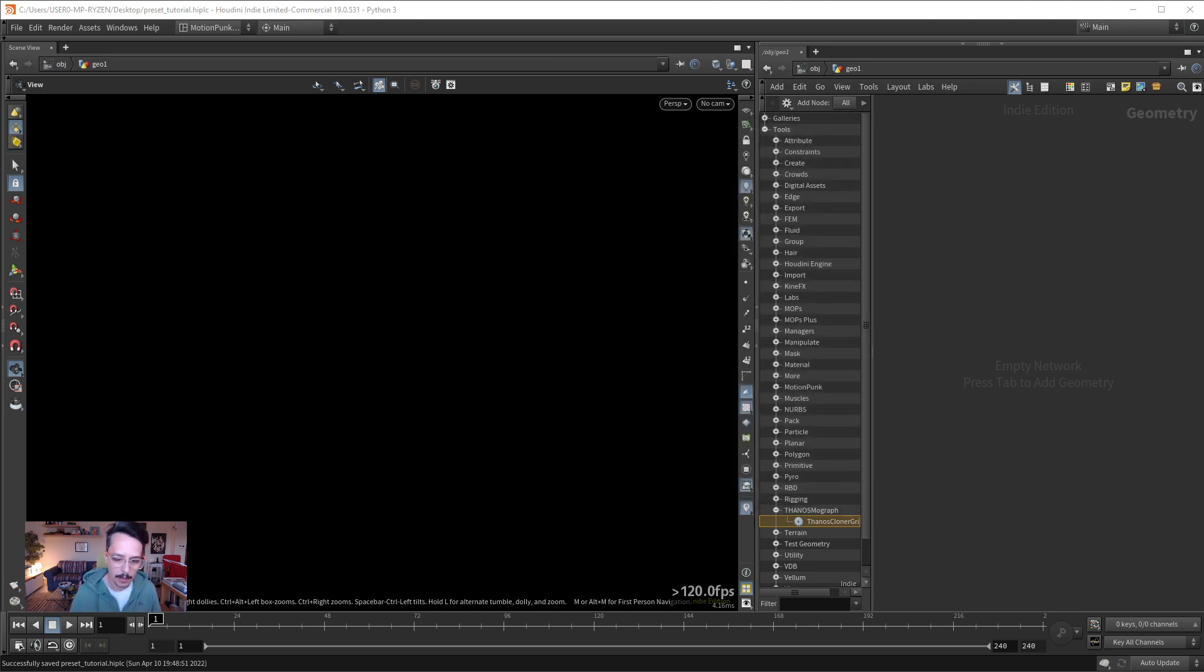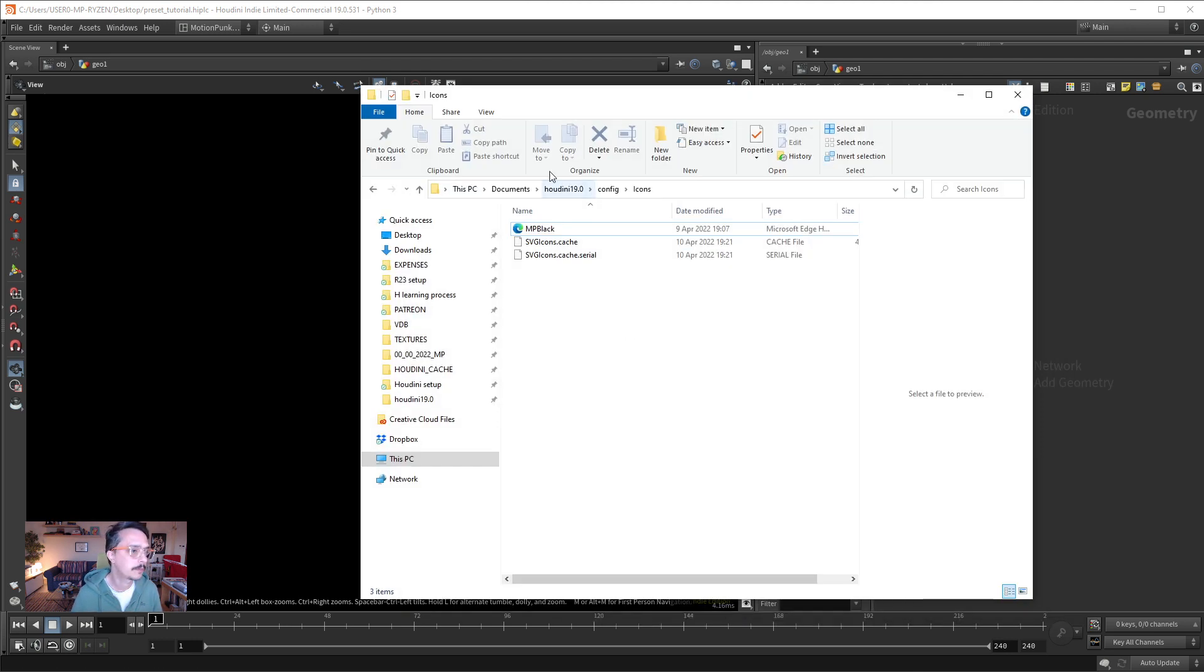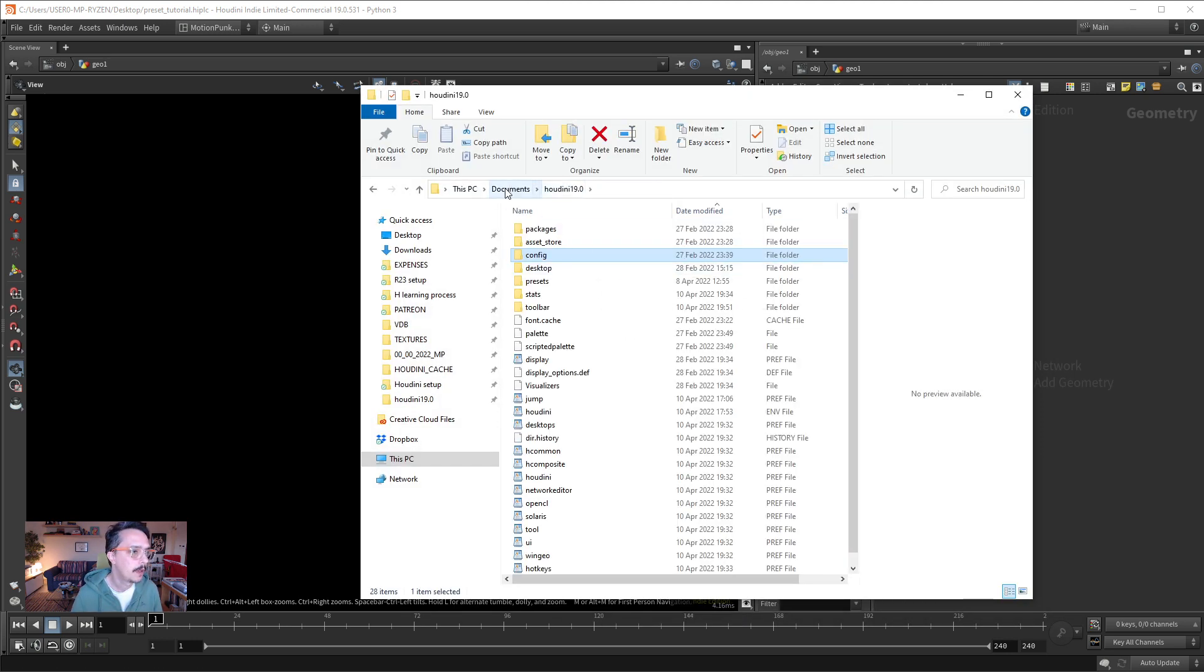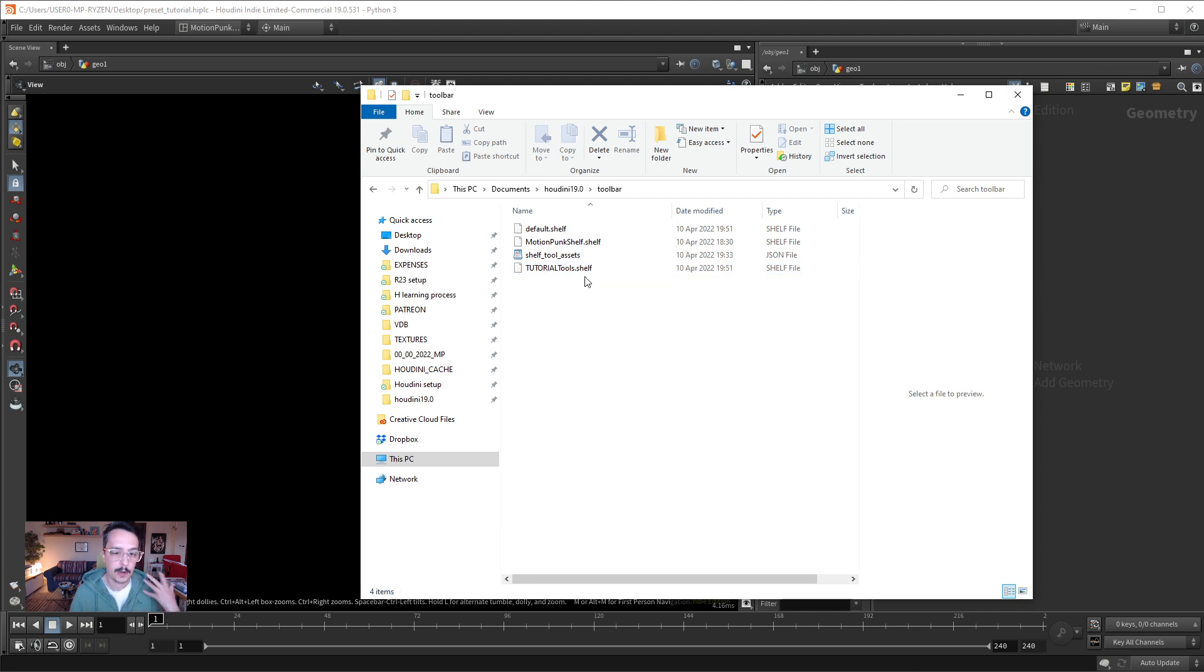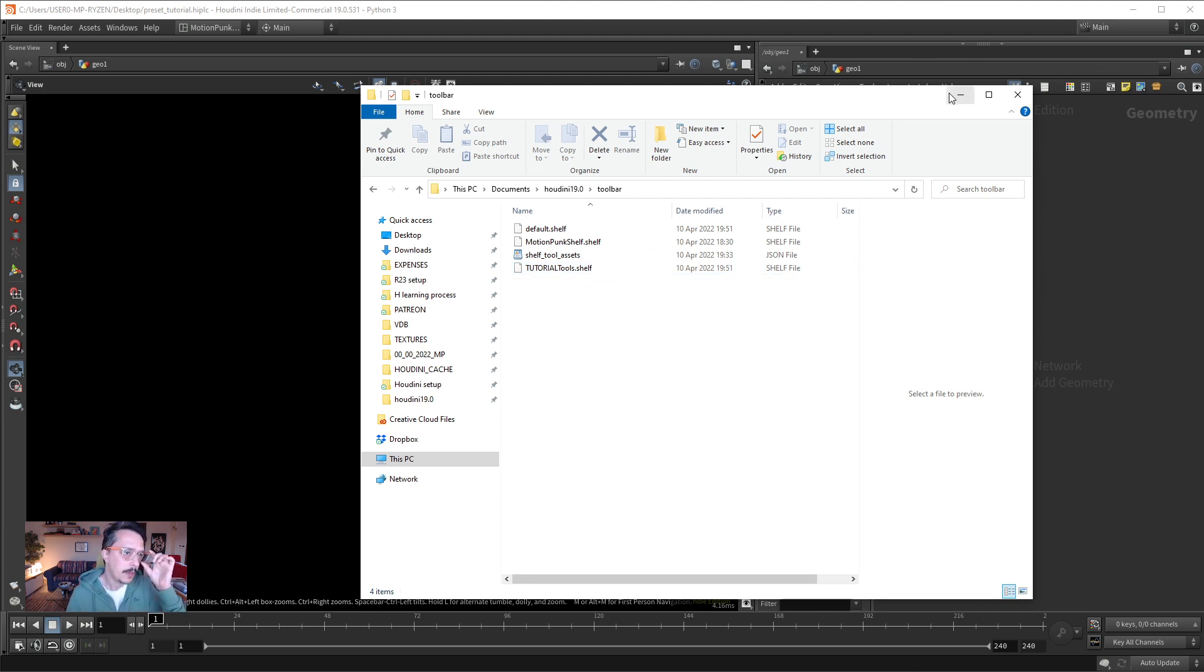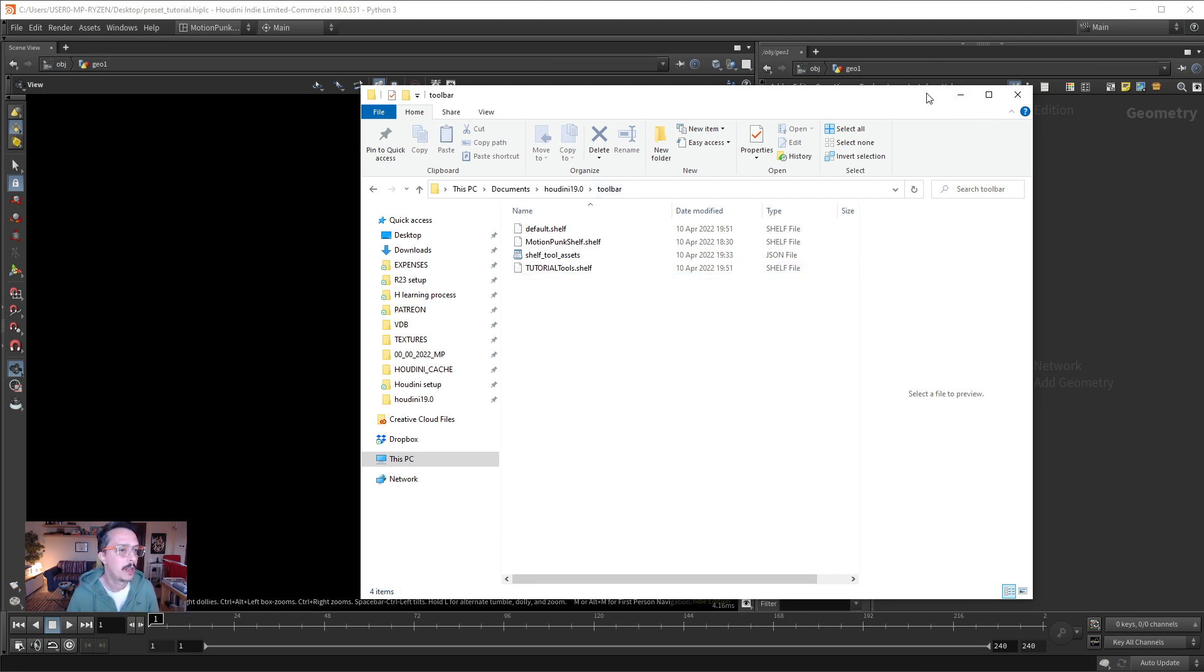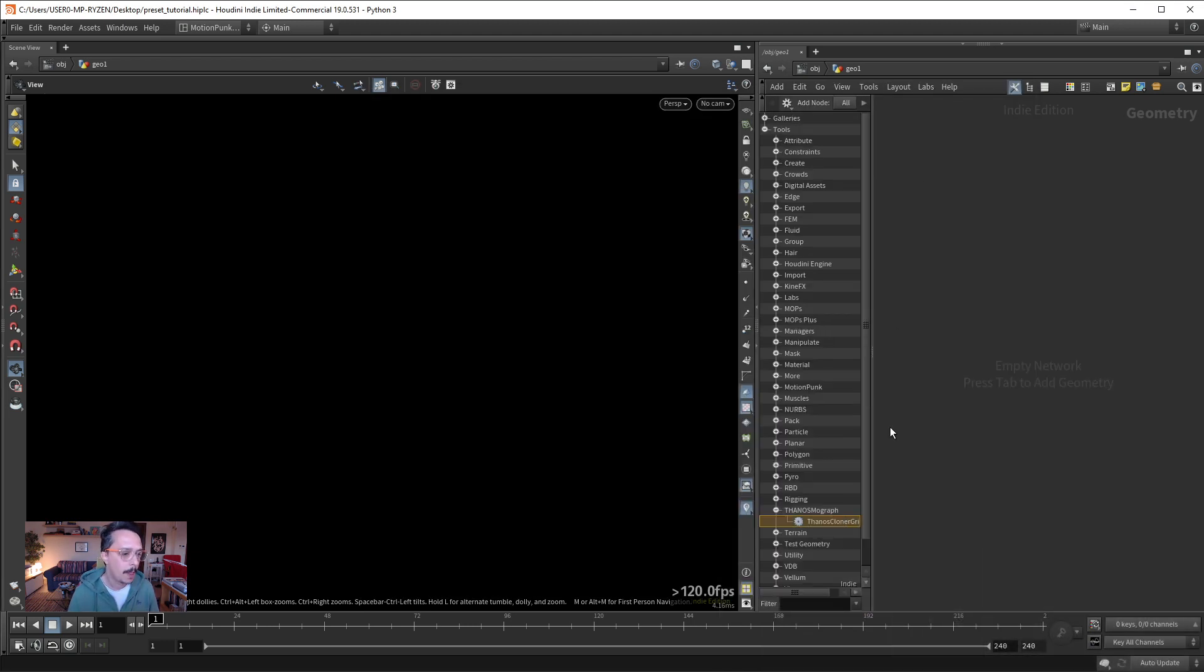And now, if I go to this folder, Documents Houdini 19 in the toolbar, it has some shelves here. This is the tutorial tool shelf I just created. So, you can take this file and back it up to quickly get your presets when you reformat.